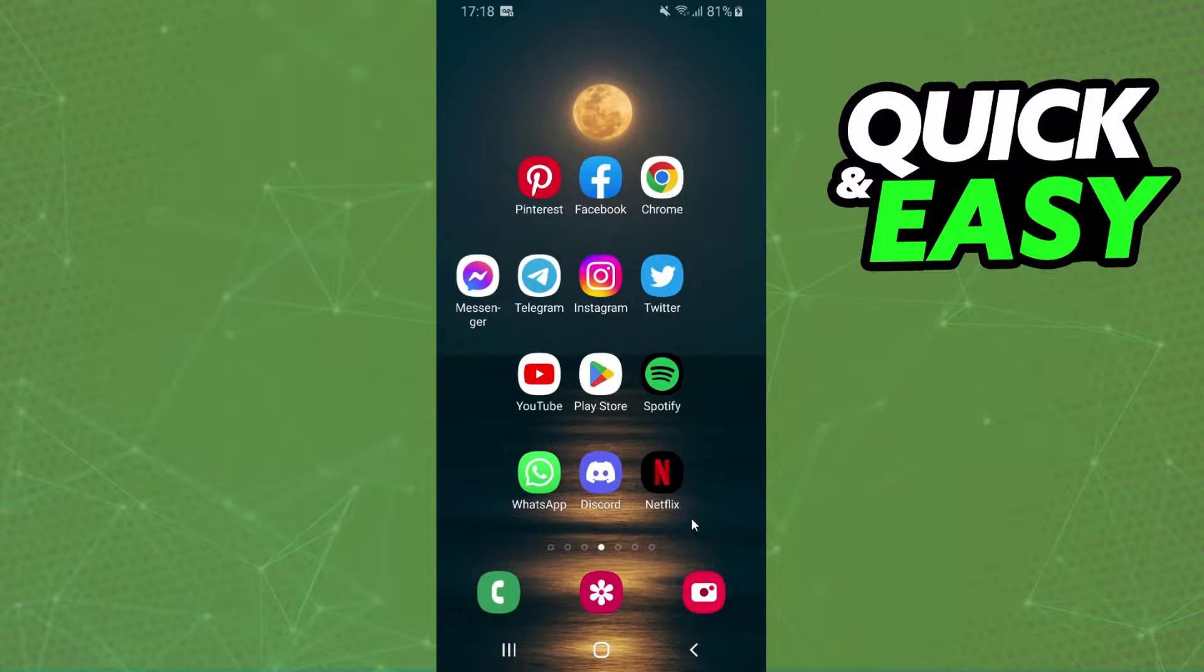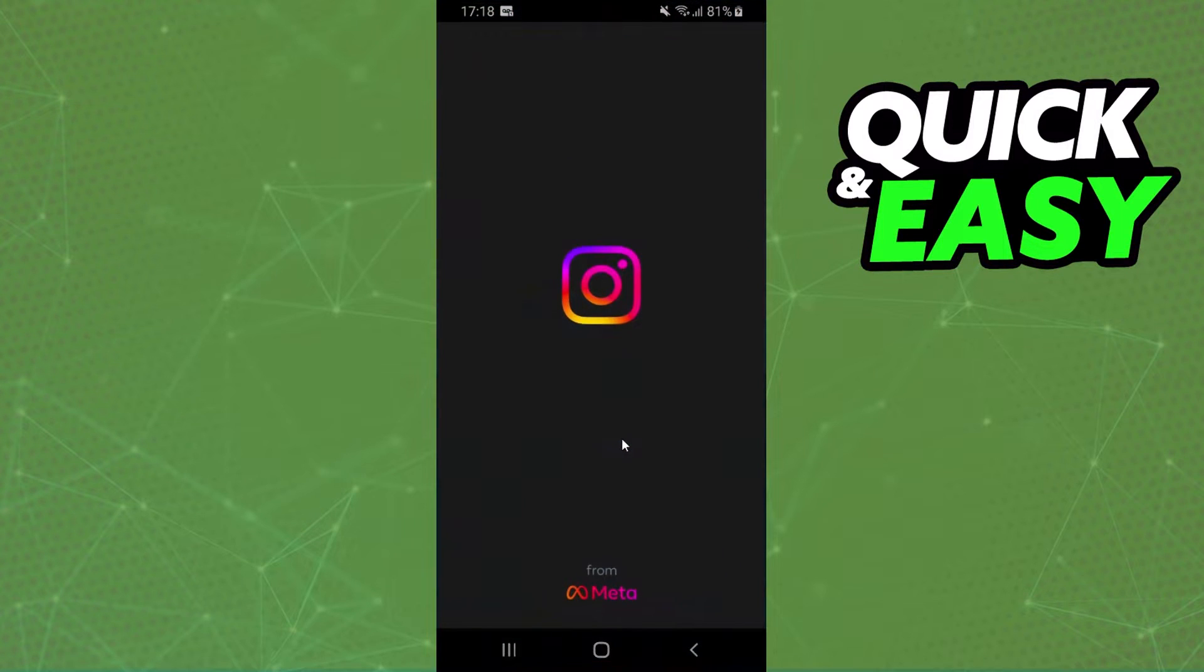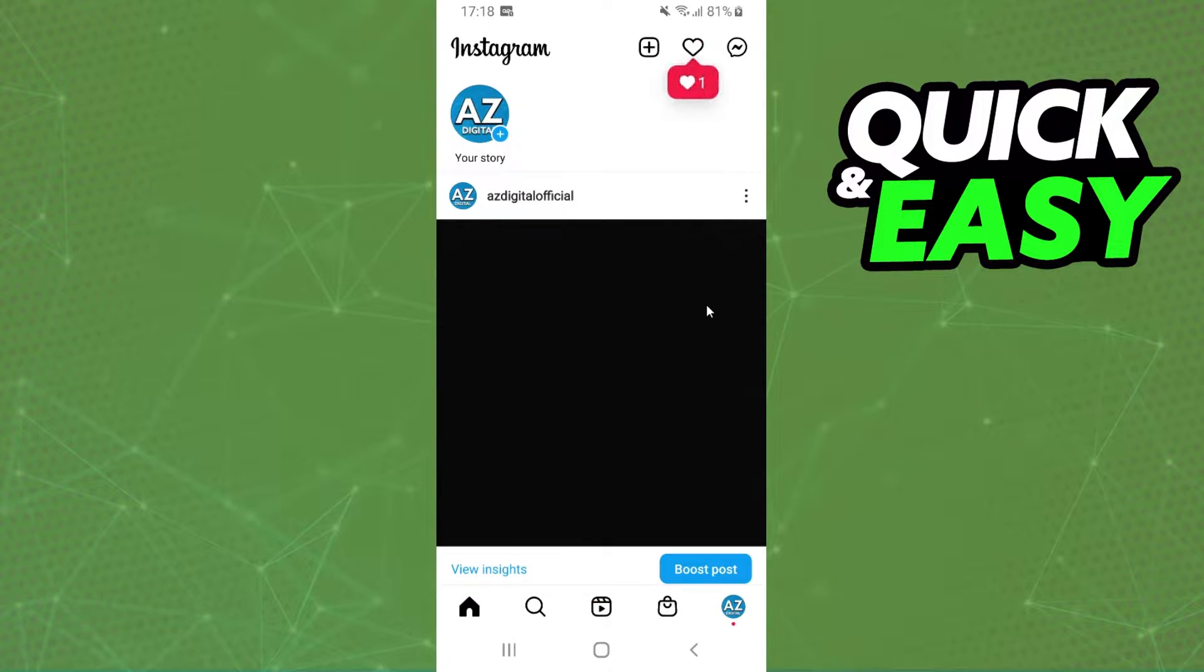First of all, I will point out that I'm doing this process on Android, but you can do the exact process on your iPhone too. The first thing you need to do is log into your Instagram and log to the account that you want to change music suggestions.